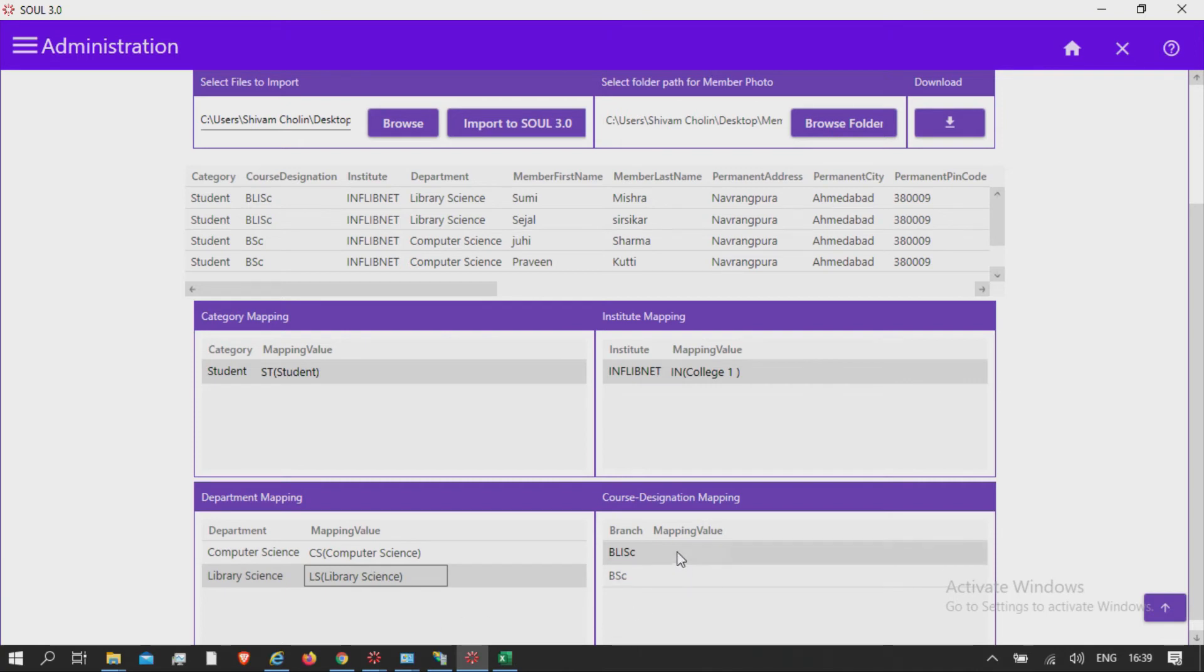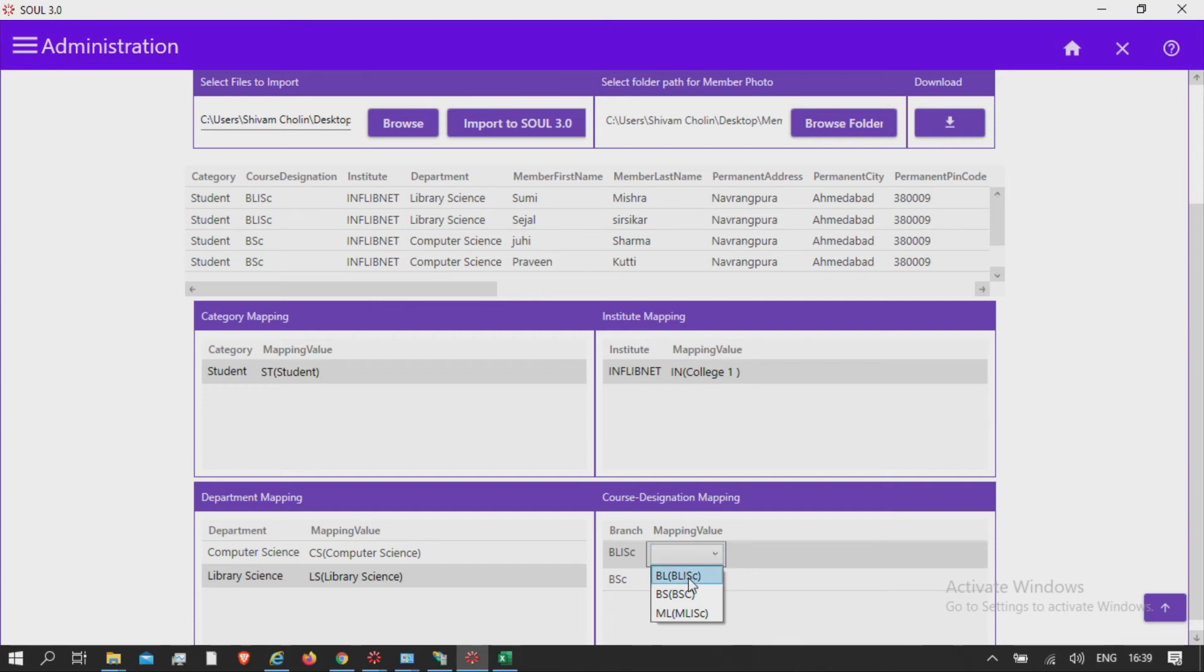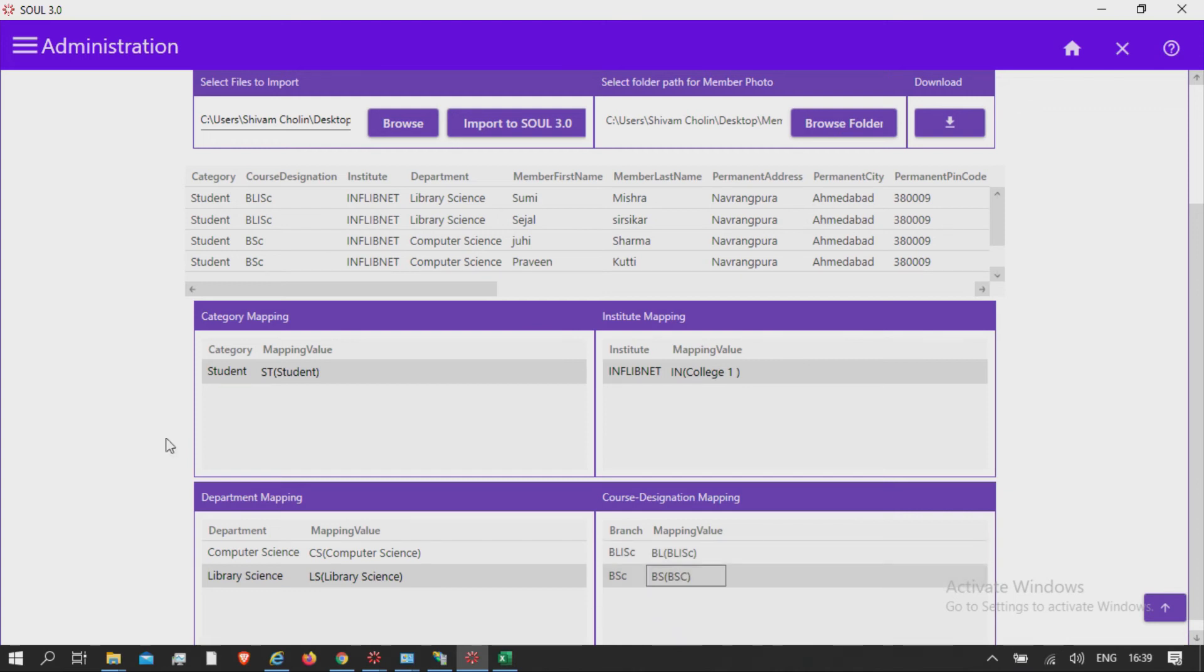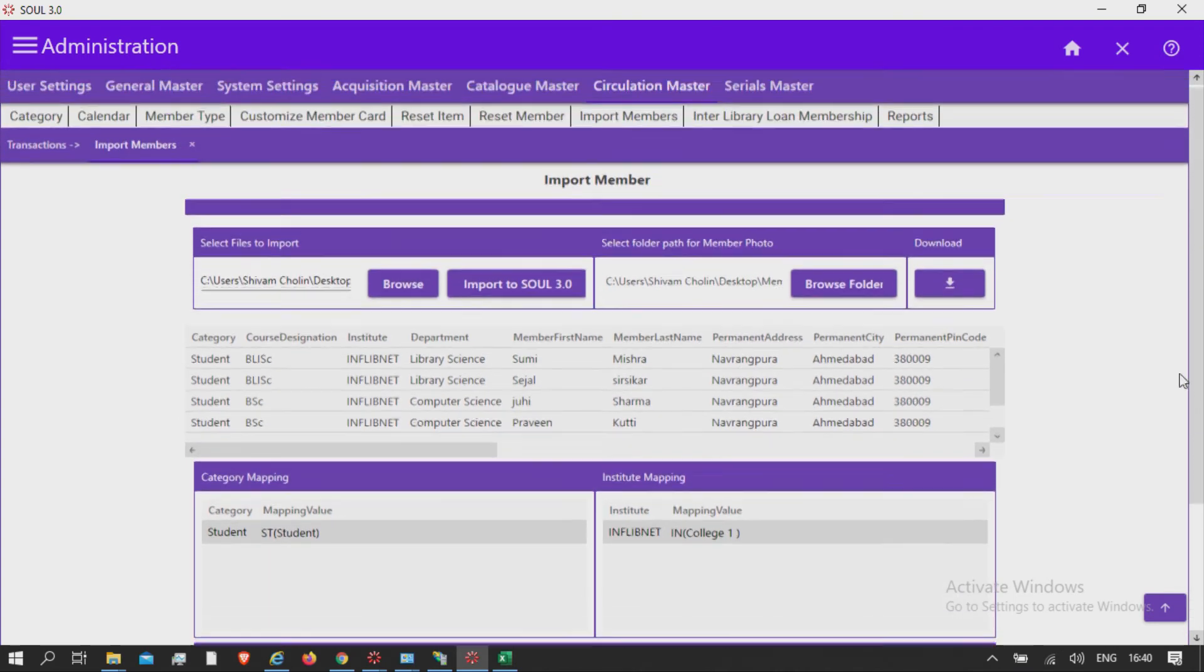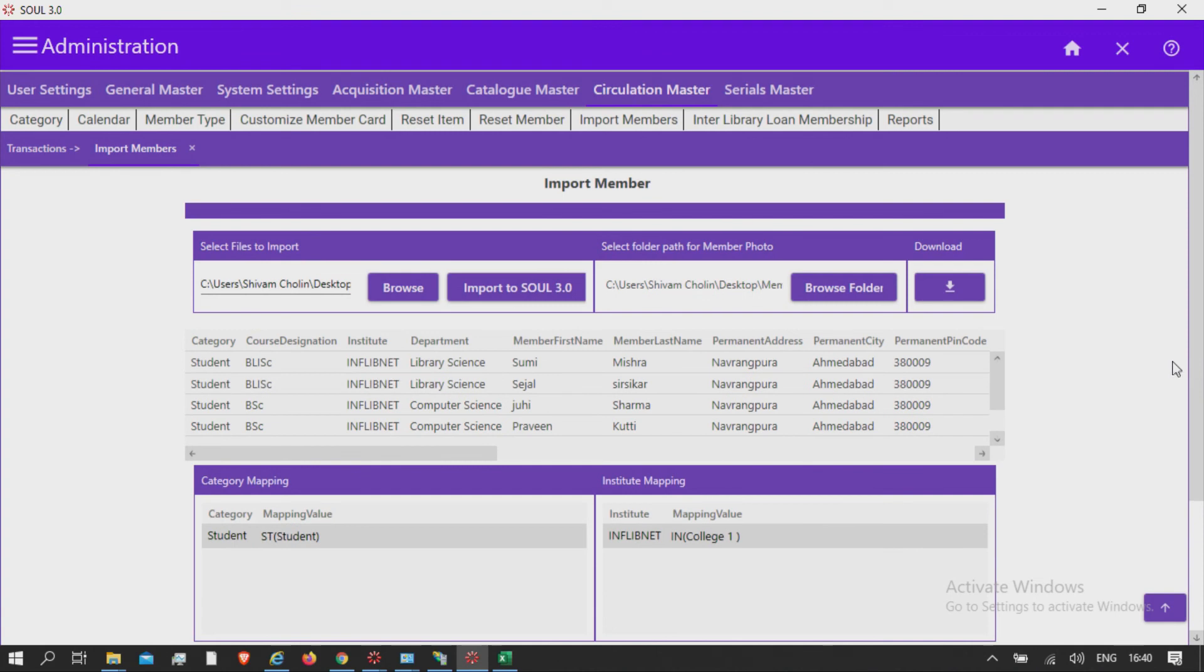Course and designation mapping. Map branch field with the course and designation field available in the database from the drop-down list. This also is reflected from General Master Institute Details.